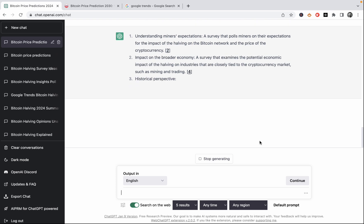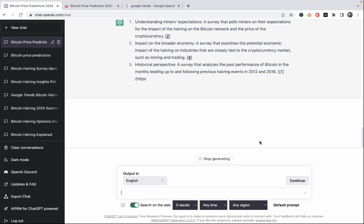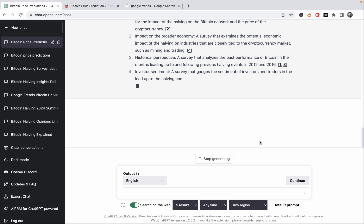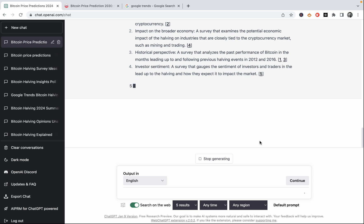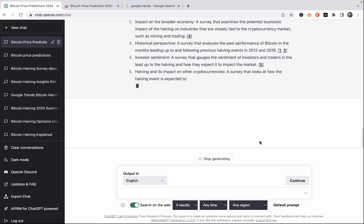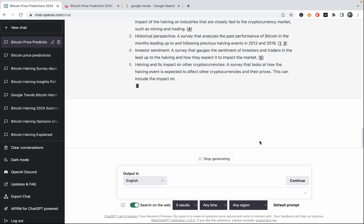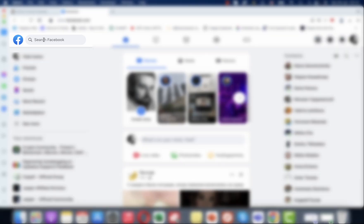In our third idea, historical perspective, a survey that analyzes the past performance of Bitcoin in the months leading up to and following previous halving events. Investor sentiment, and I like that. A survey that gauges the sentiment of investors and traders in the lead up to the halving and how they expect it to impact the market. So I think I'll be taking this one as an example. And halving and its impact on other cryptocurrencies. This one is pretty cool as well. And this ties into my third idea. So this is a survey that looks at how the halving event is expected to affect other cryptocurrencies. So we could ask traders and investors how they think other cryptocurrencies like Ethereum, XRP, or BNB will be affected.